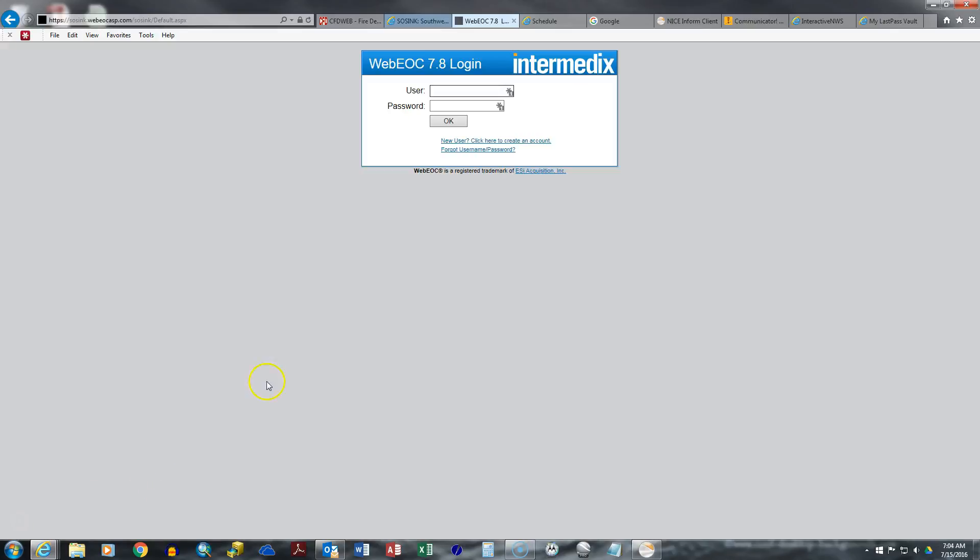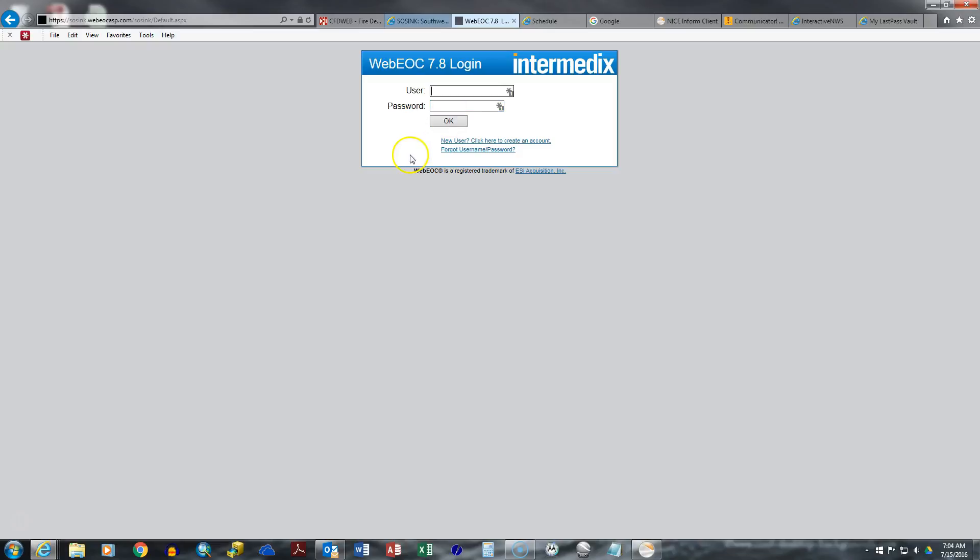That will bring you to this logon page. Now your logon is your email address, and the password that you've been given is 1234. You will have to change that password as soon as you log in. So let's log in.